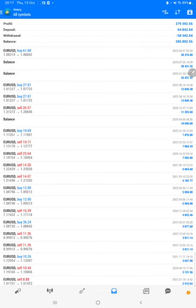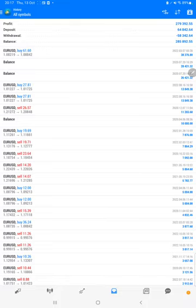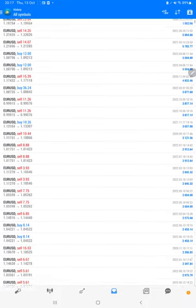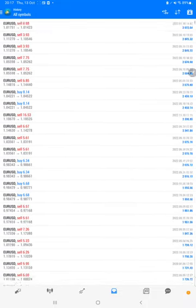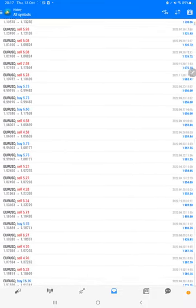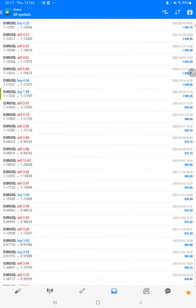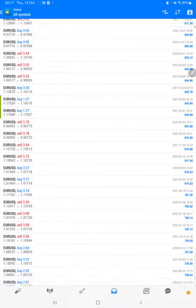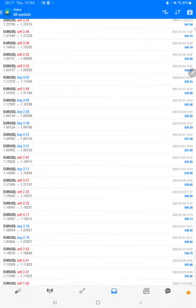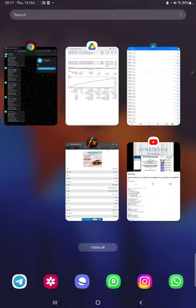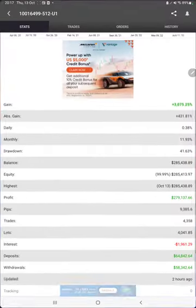The total profit is $279,000. There is a current balance of $285,000. We can verify each and every trade that we have taken here. We can see how much profit and loss we have made.